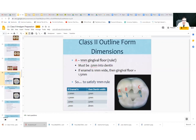Know these numbers: you want the isthmus to be about 1 to 1.5 millimeters, and for the molar the gingival floor should be about 1.5 millimeters.